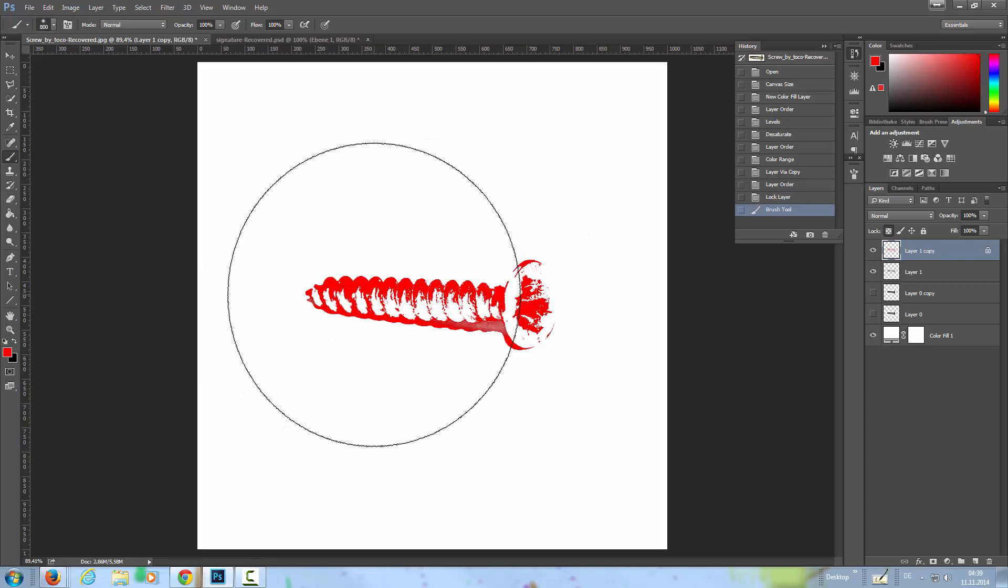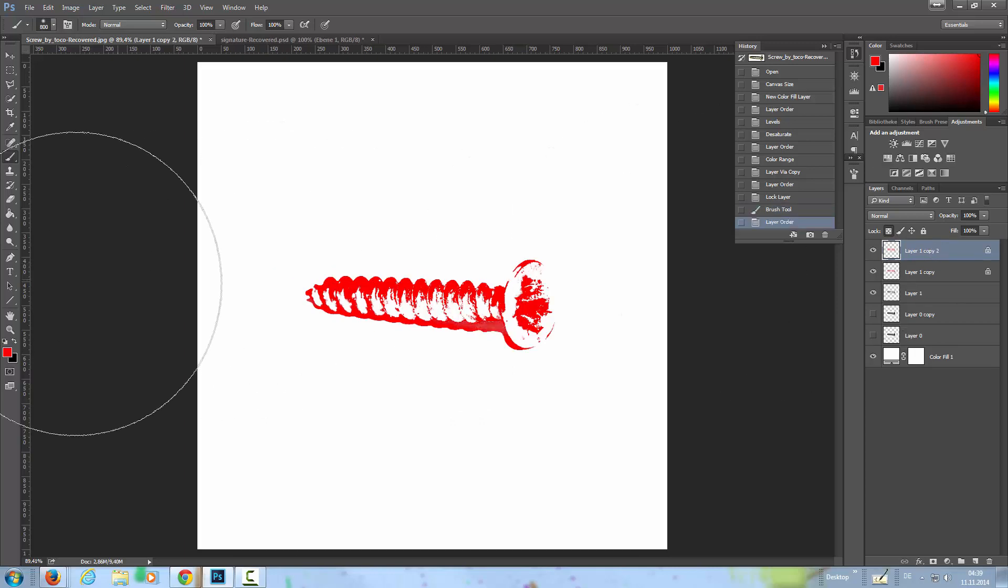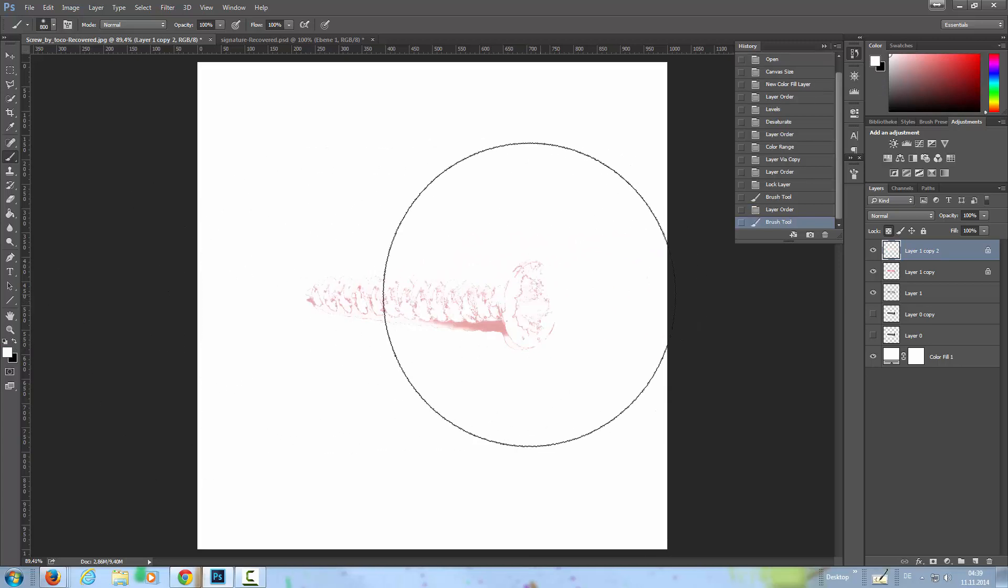I'm going to copy this again, now I'm going with a white over the screw here.